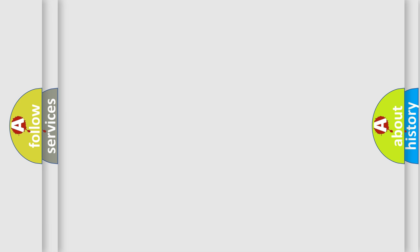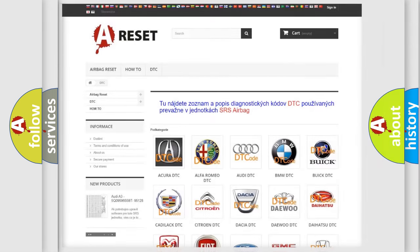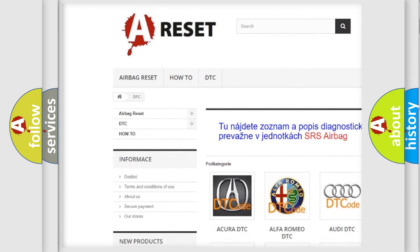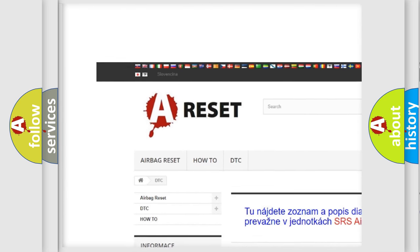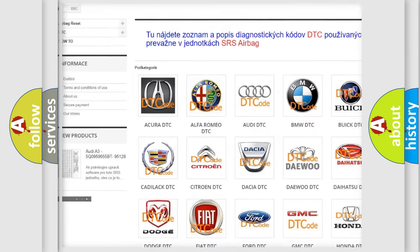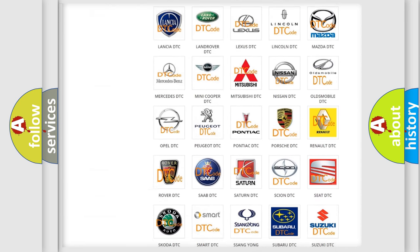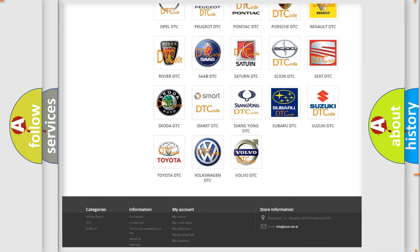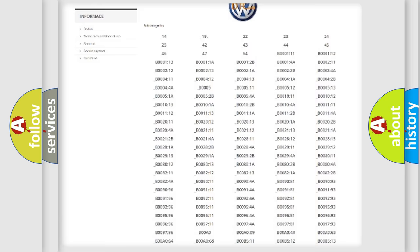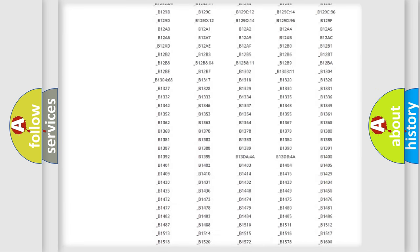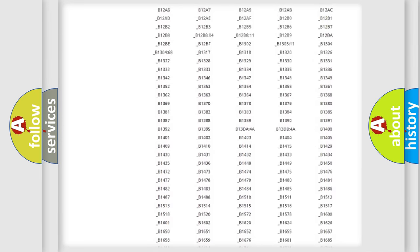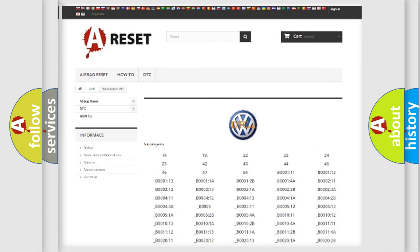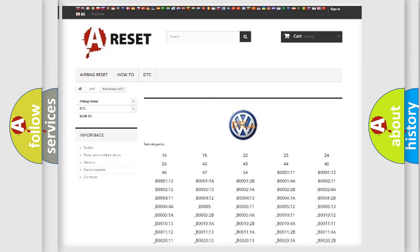Our website airbagreset.sk produces useful videos for you. You do not have to go through the OBD2 protocol anymore to know how to troubleshoot any car breakdown.